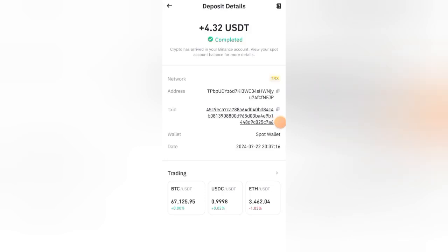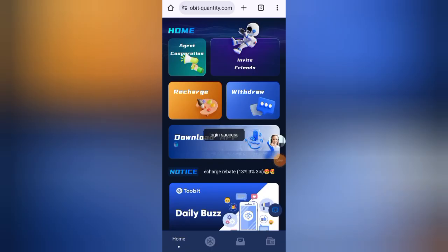I have instantly received 4.32 USDT from this new USDT mining website. Please watch the complete video and make sure to subscribe to my channel.